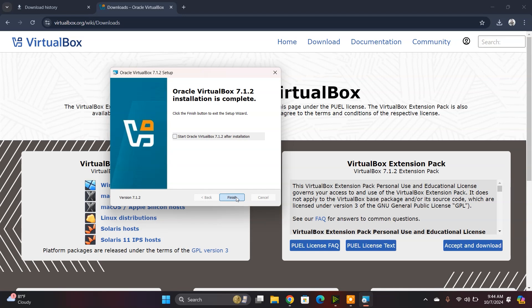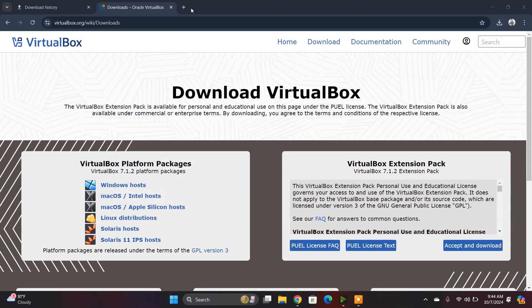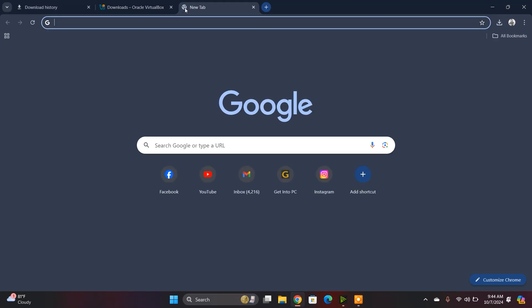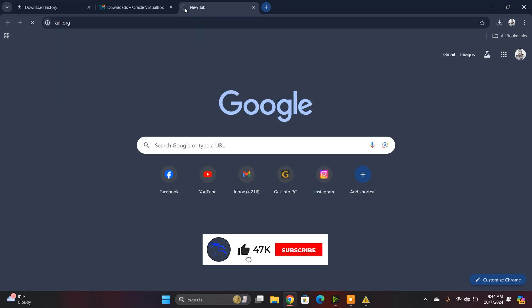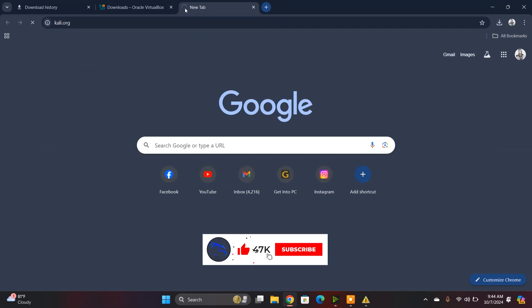Now click Finish. We need to download the VBOX file of Kali Linux. For that, go to kali.org. I'll give this link in the description box so you can access it from there.